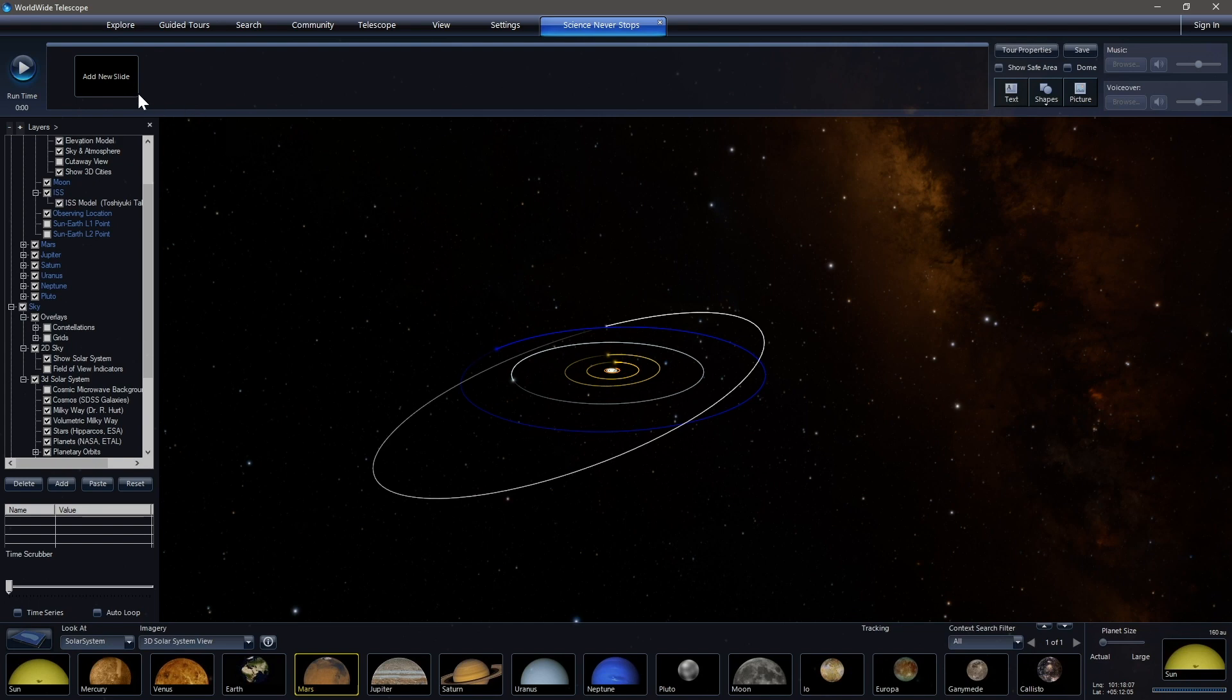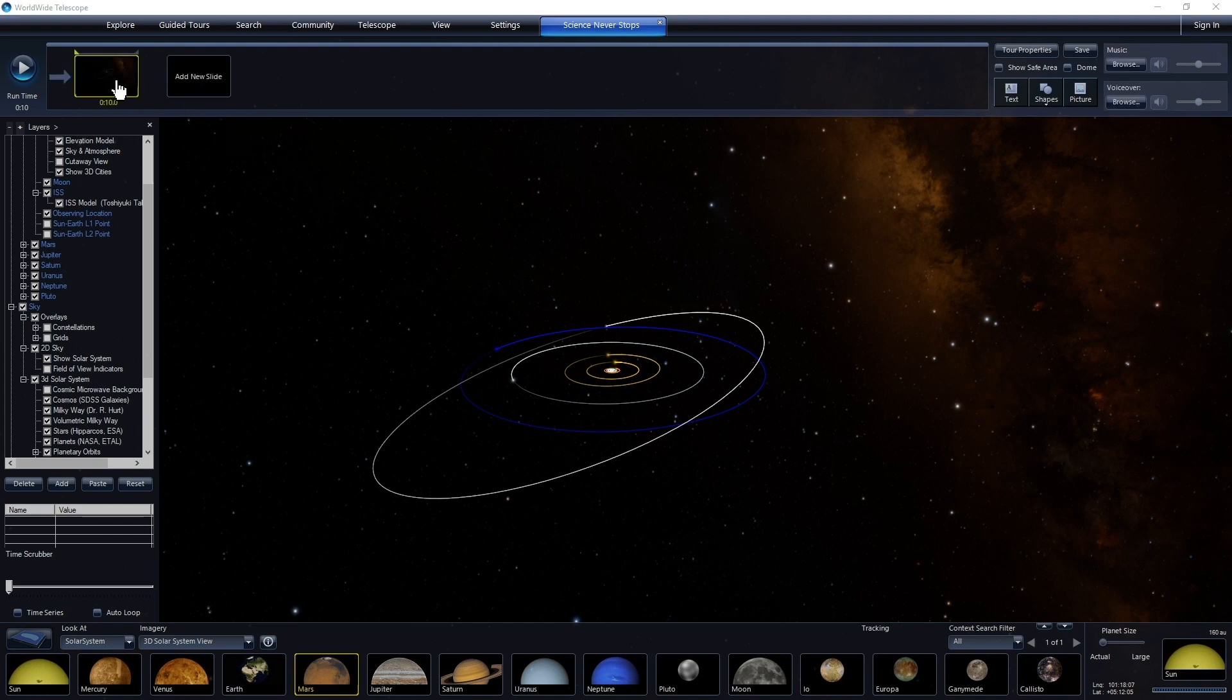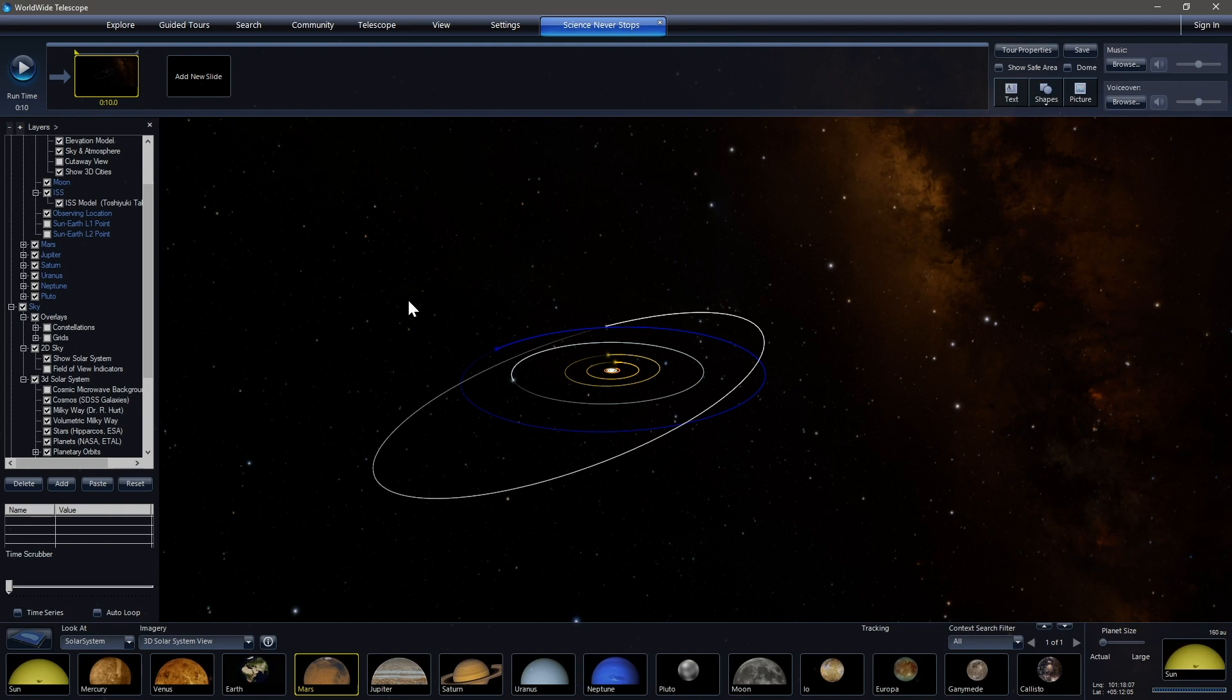So tours or videos in Worldwide Telescope are slide based and fairly easy to understand. So when we create, when we add a new slide, we click there to add new slide. Worldwide Telescope is going to take a snapshot of every setting that we have toggled right now and what we're looking at.